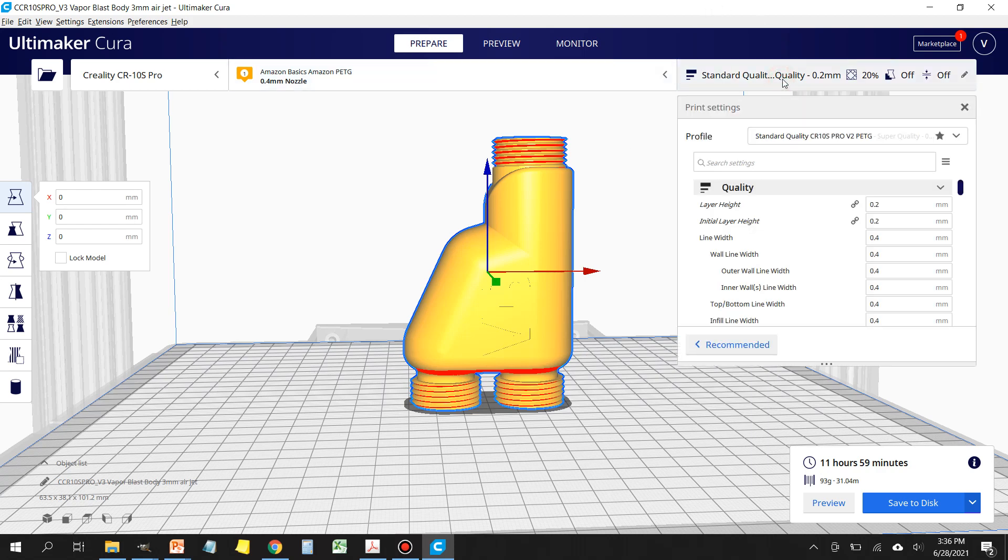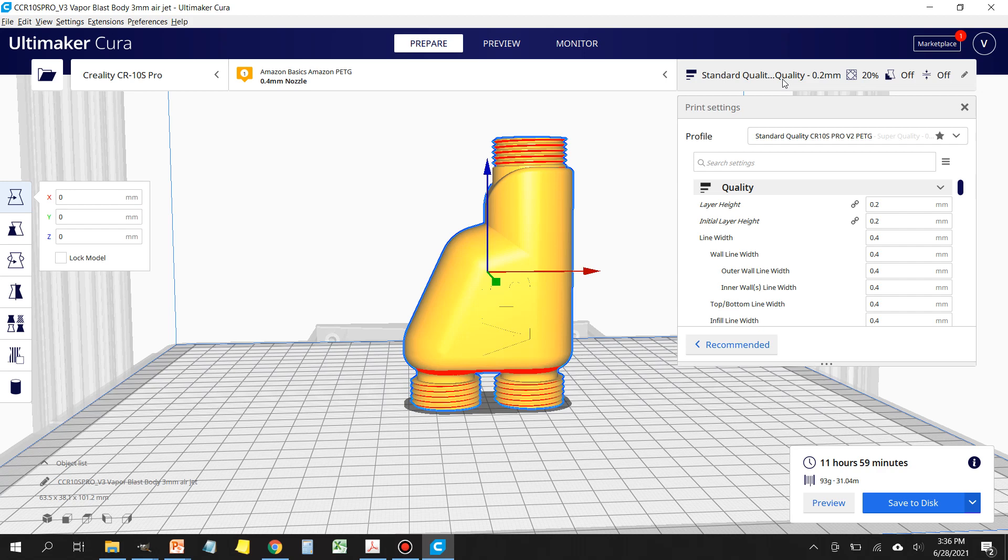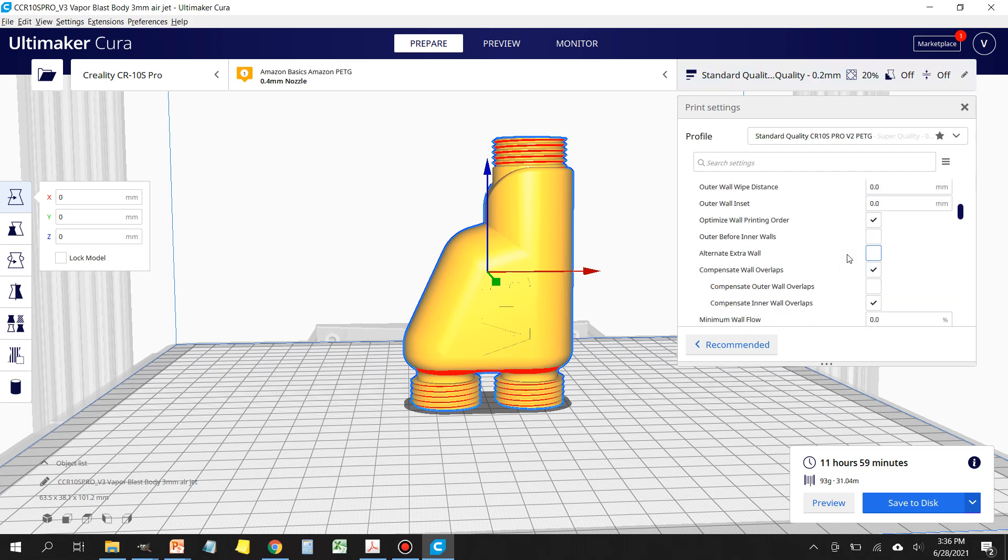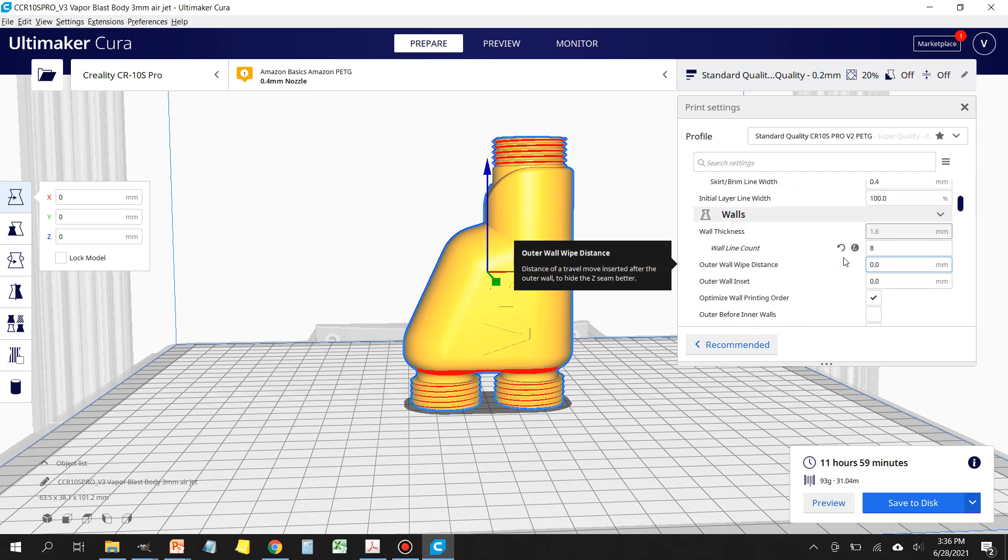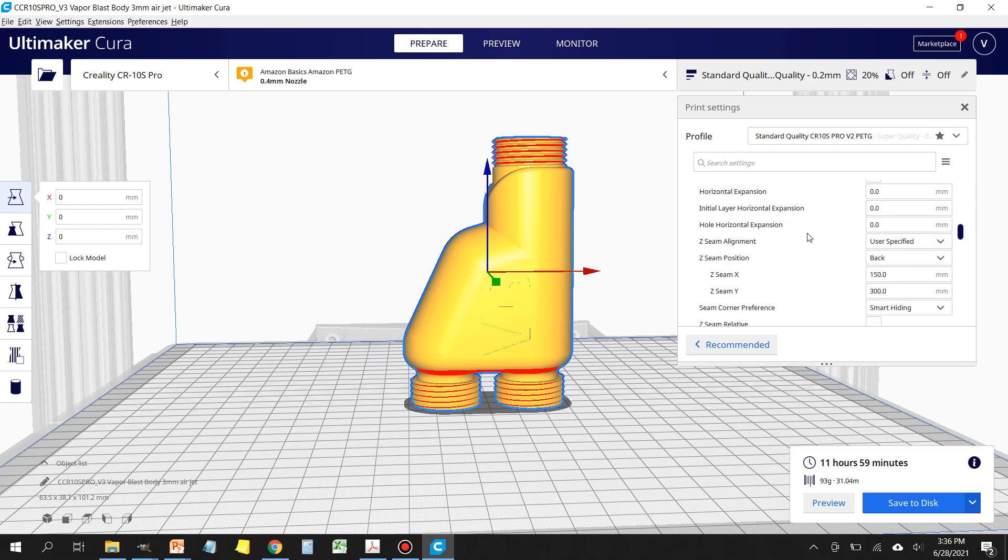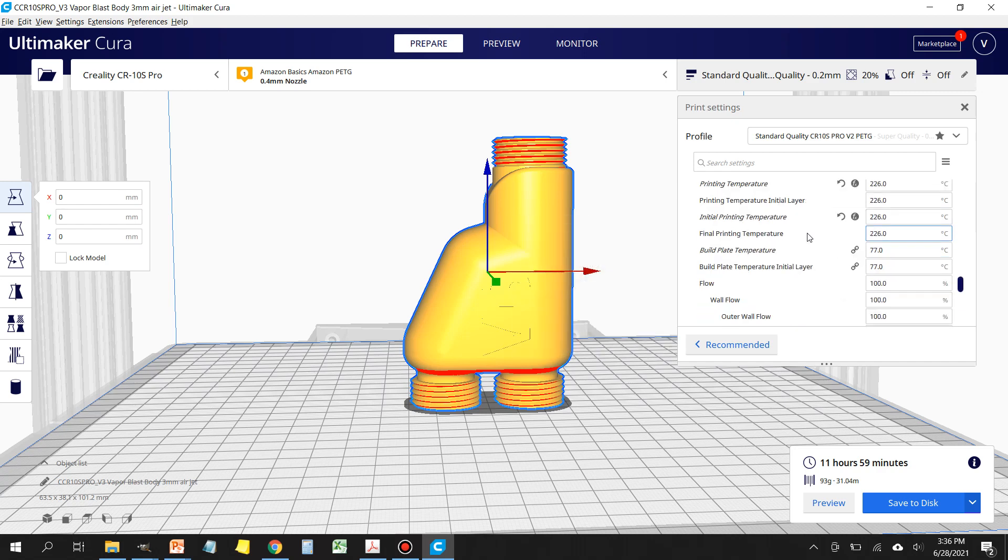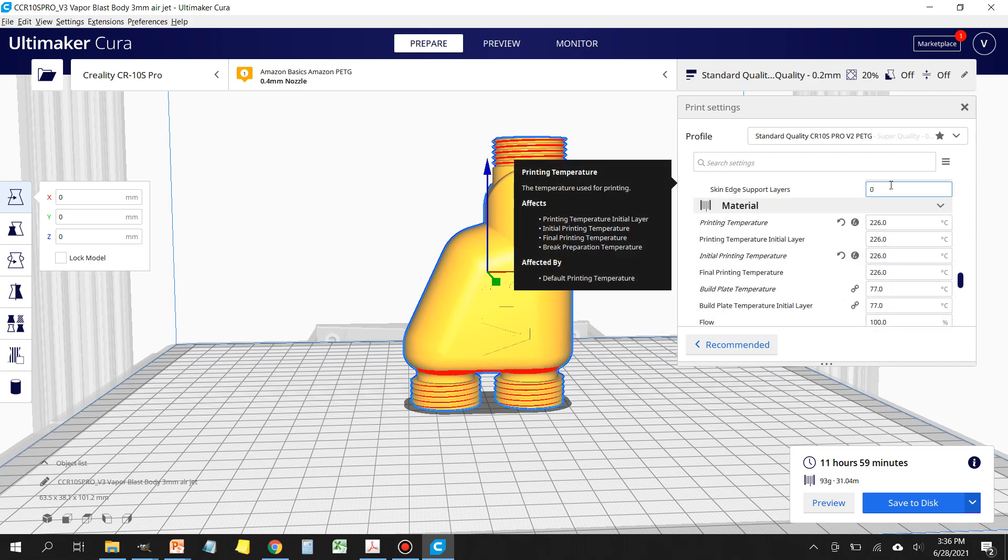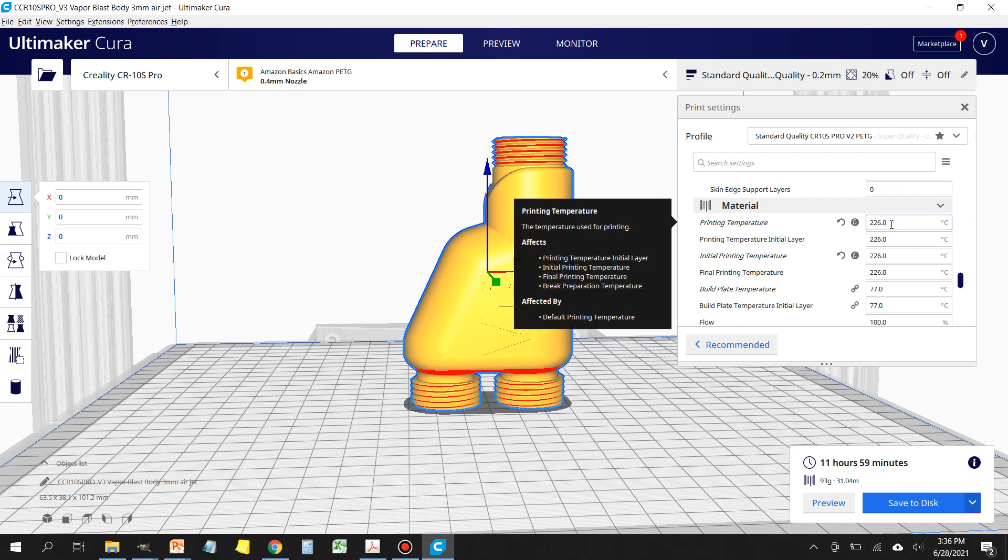Another thing that you want to make sure you adjust is your temperature for your filament. There are lots of YouTube videos that will tell you how to set your temperature properly, because what you don't want is excessive stringing while your print nozzle is moving between parts of the print, because that stringing will wind up inside the vapor blast nozzle. For me, using the Amazon Basics PETG, I have found that the temperature that works best is 226 degrees. That gives me good adhesion between layers without the filament oozing out of the print nozzle.